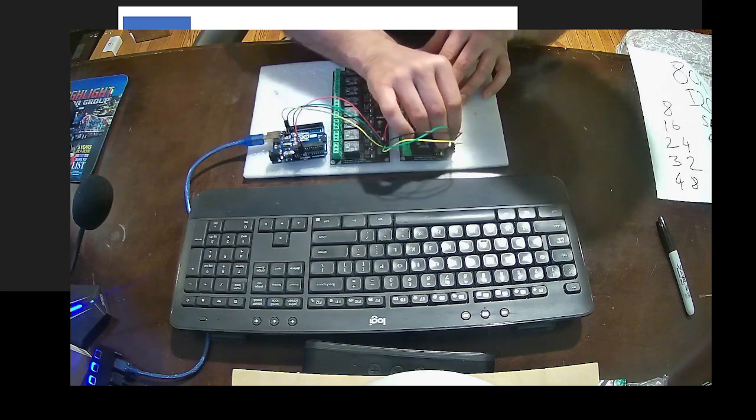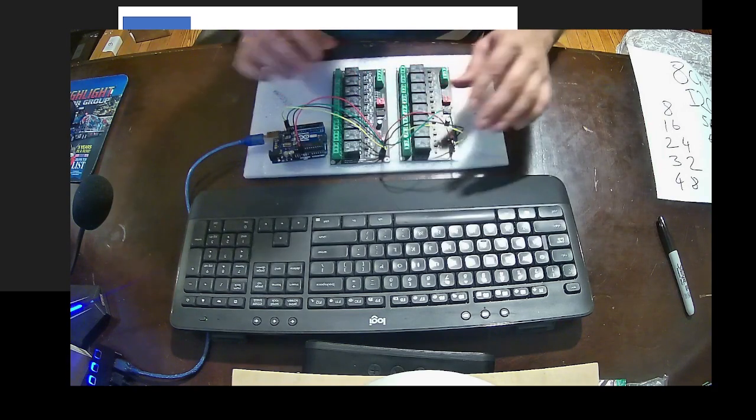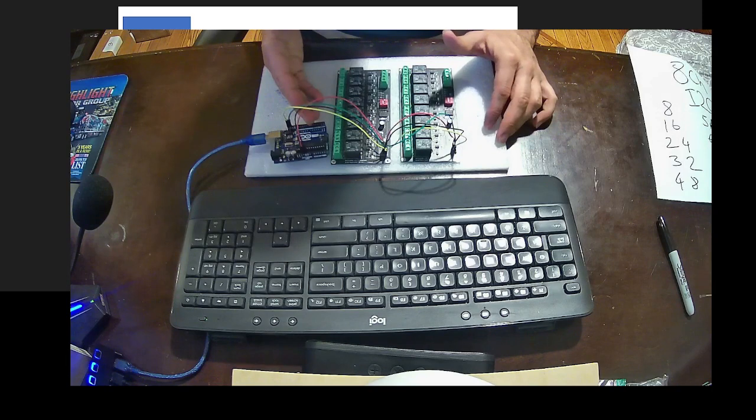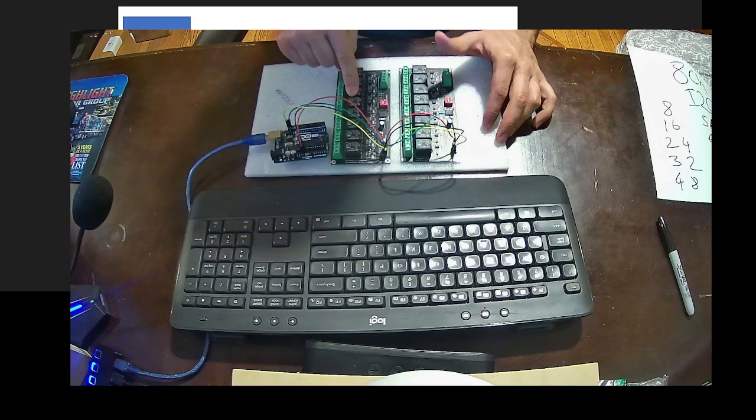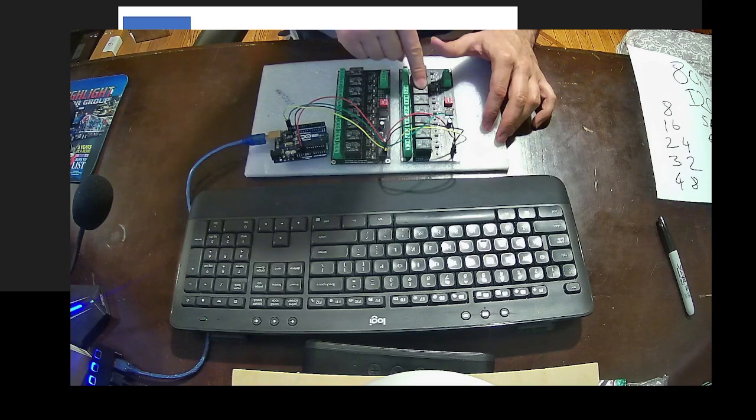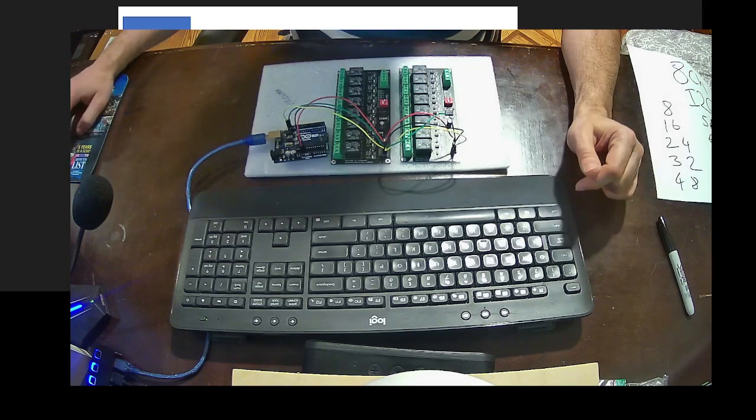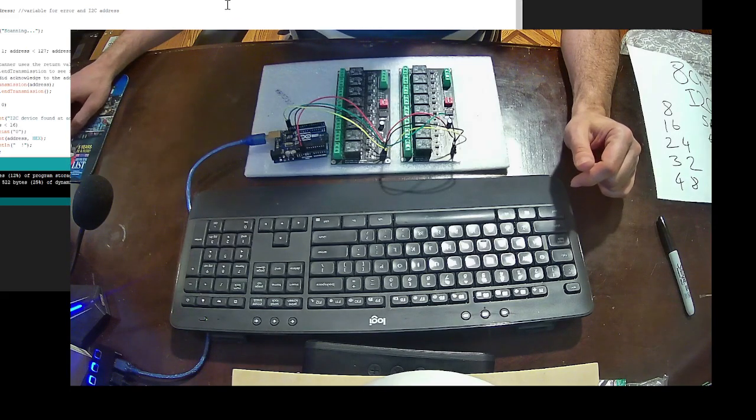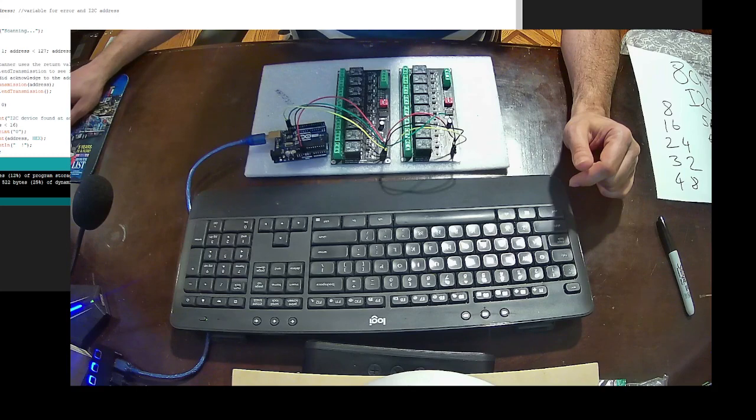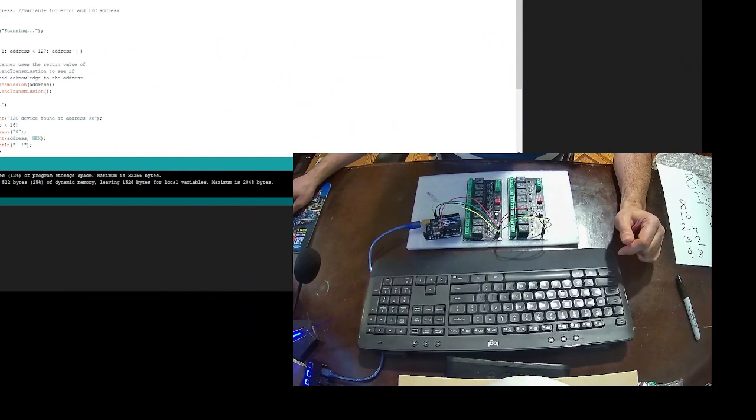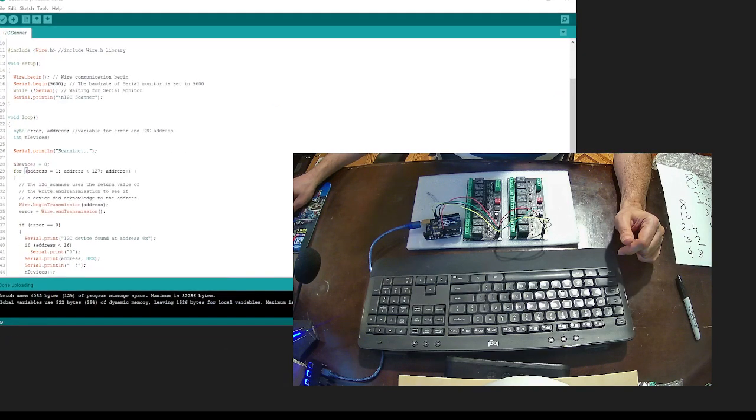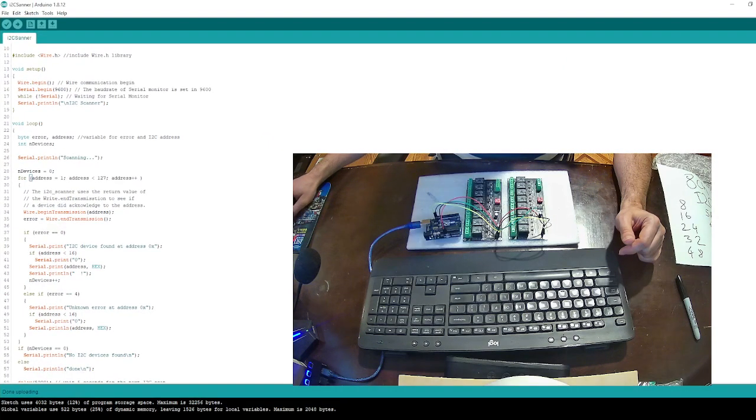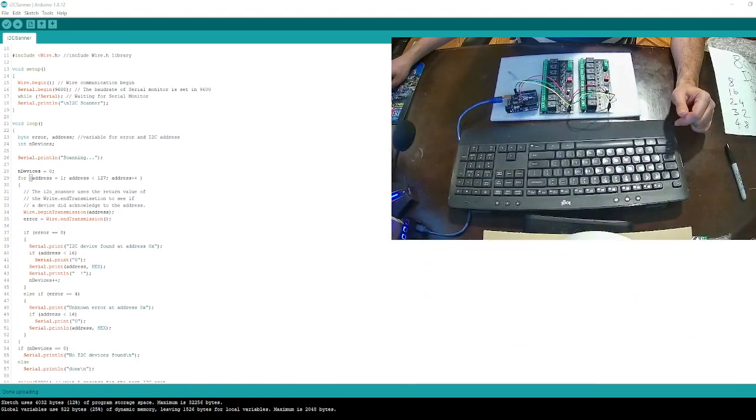Now, in order to run our application, my Arduino code has to know what is the address of this device and what is the address of this device. In order to learn their addresses, we have another sketch here. Let me make this smaller and I'm going to make this one larger.